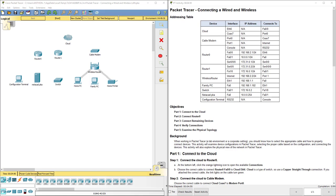Hi everyone, this video walks through completing packet tracer assignment 4.2.4.4 connecting a wired and wireless LAN. This packet tracer assignment is a part of the Cisco RNS introduction to networks version 6 curriculum.